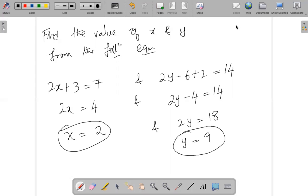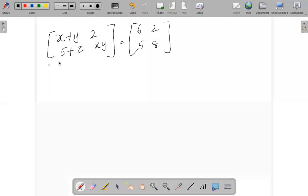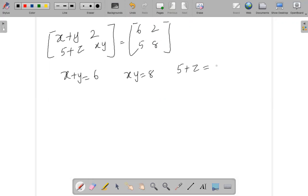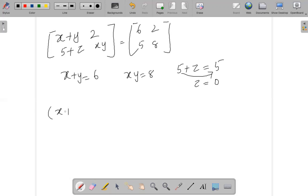Let us now put this together. We are given x plus y equals 6, x times y equals 8, and also pi plus z, meaning 5 plus z equals 8. Solving for z: bringing 5 to the other side gives z equals zero. Now let us find x minus y.